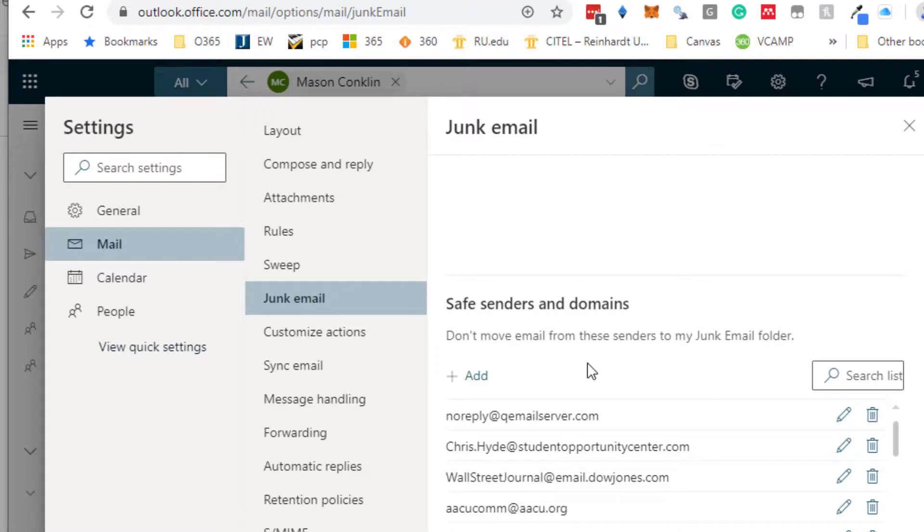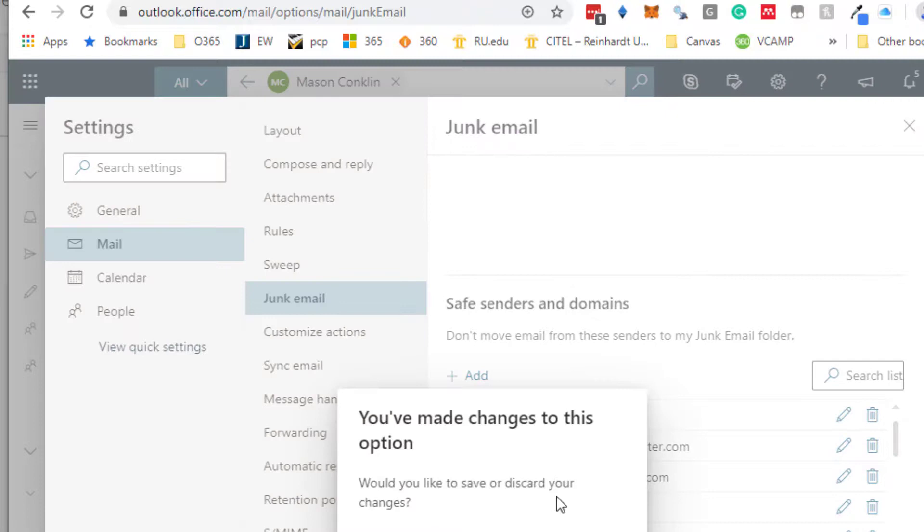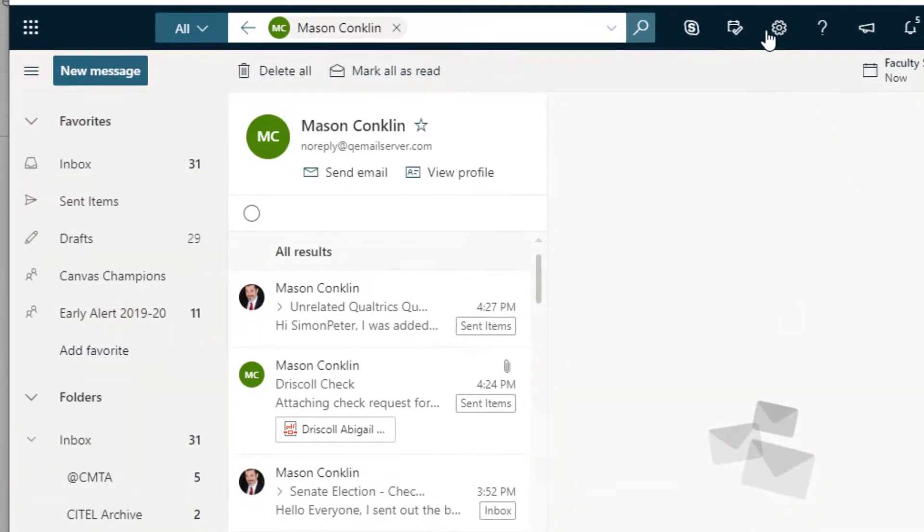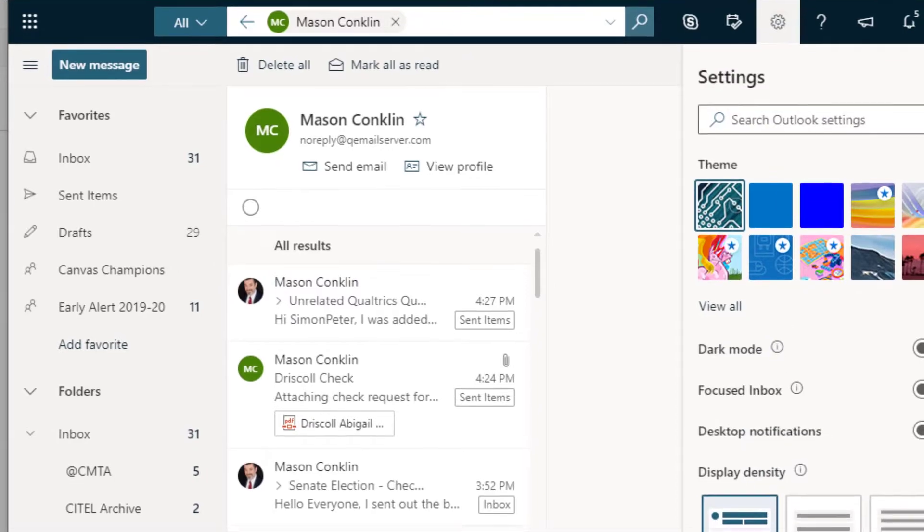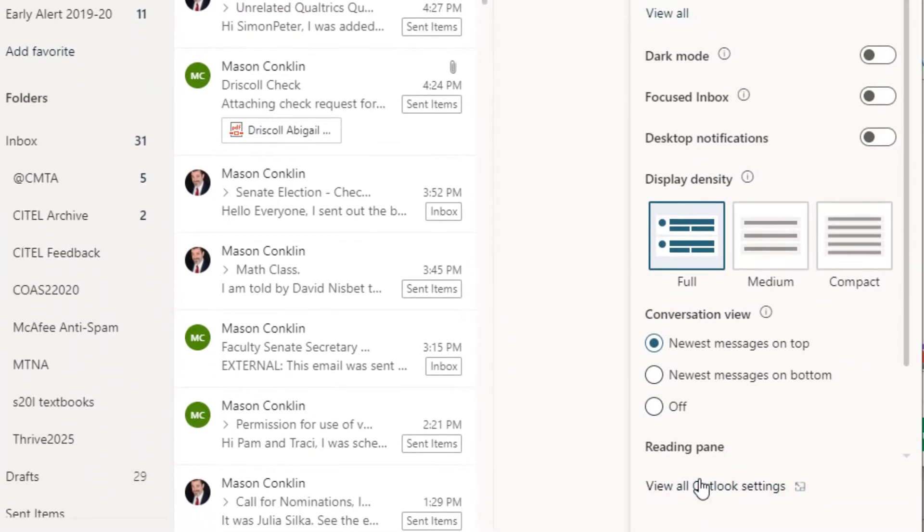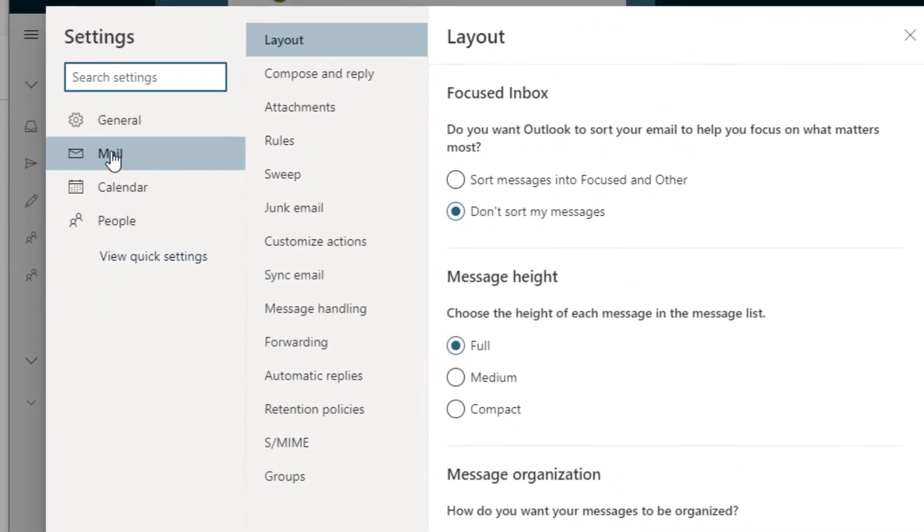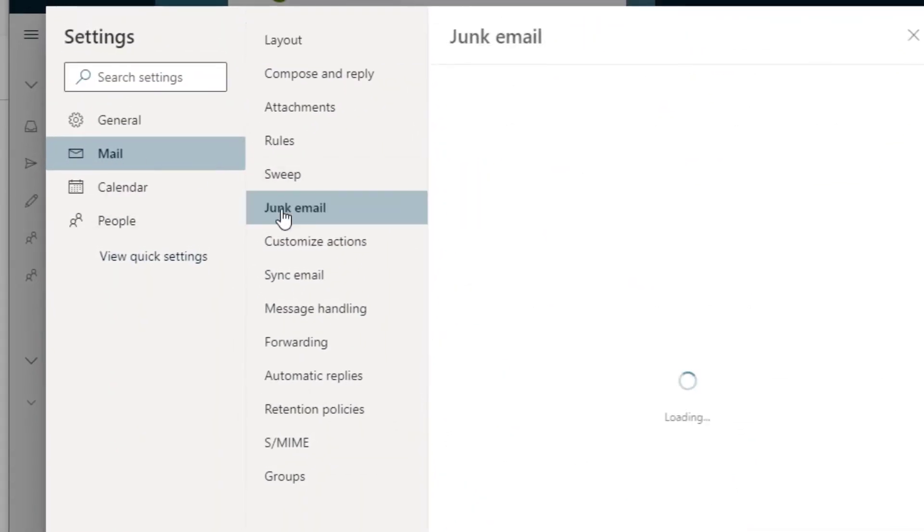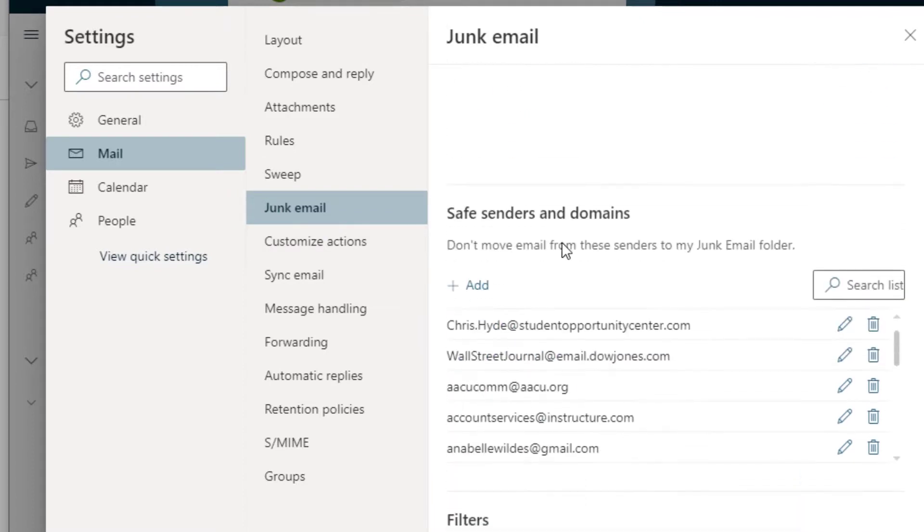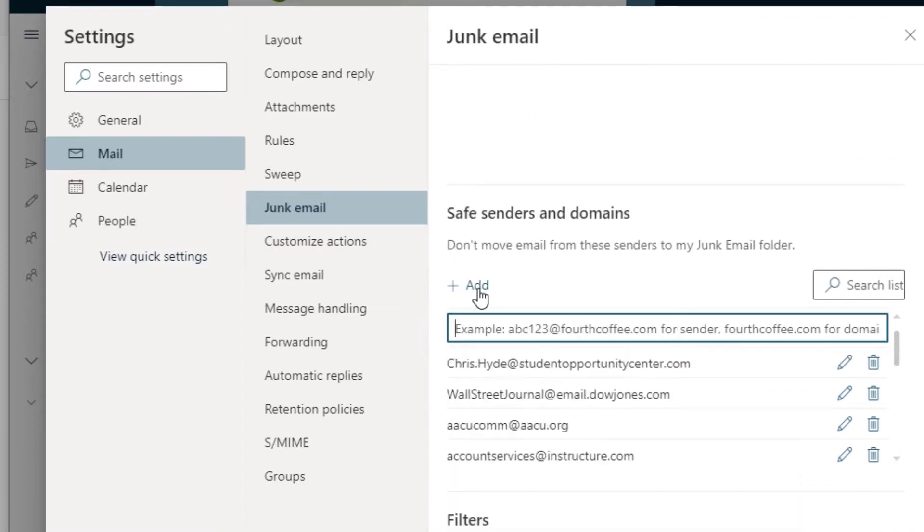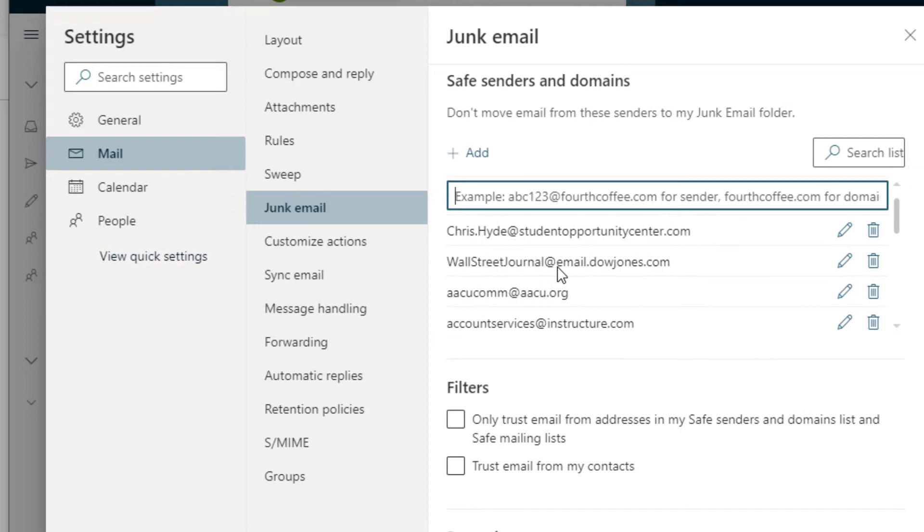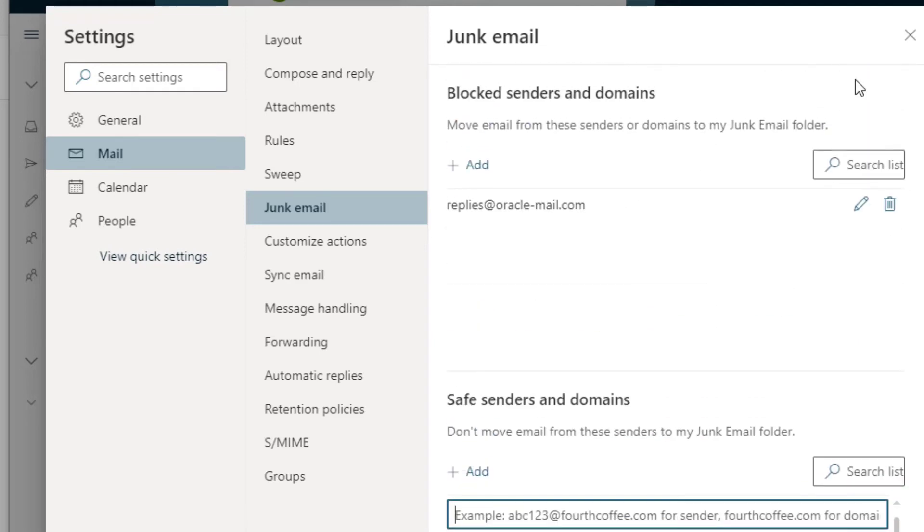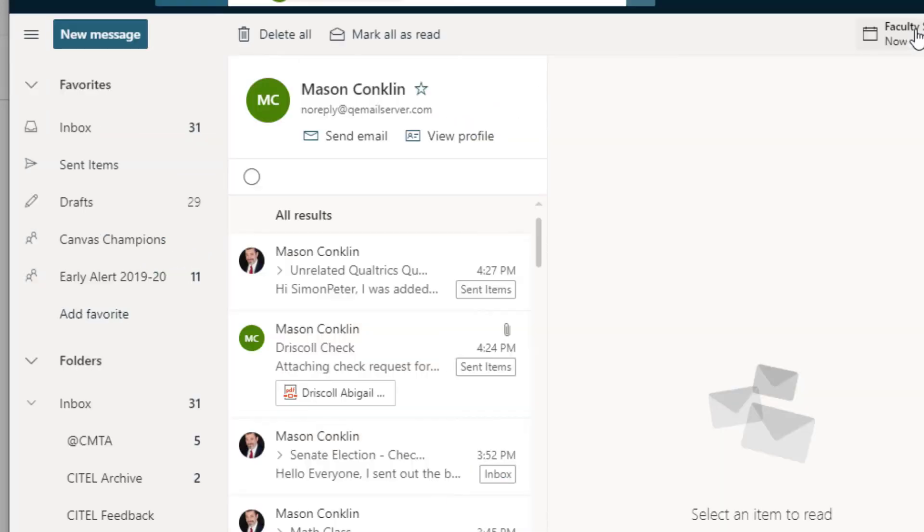So this is how you do that. Quick reminder again: Settings icon, View All Outlook Settings, Mail, Junk Email tab, Safe Sender and Domain, add the email address, and then it will prompt you to save it once you're done. Okay, hope that helps.